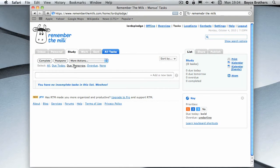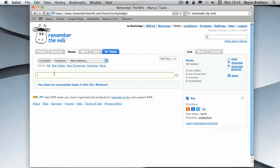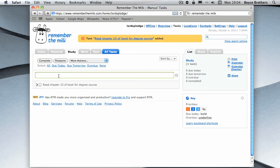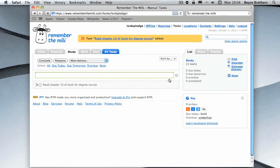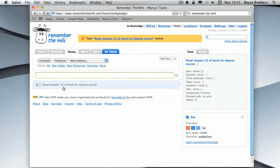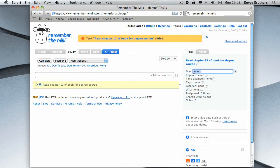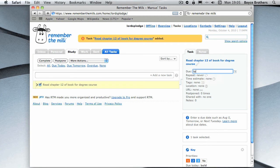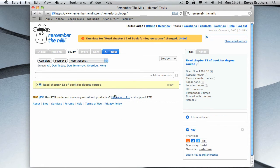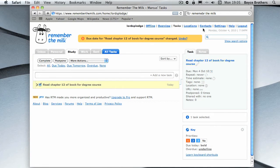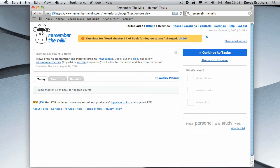Now I'm going to create a new task in the study. I've clicked on the study tab and I'm going to type read chapter 12 of the book for the degree. So I've got to read chapter 12 of a book for a degree I'm doing. I'm going to click that and I'm going to say this is due today.